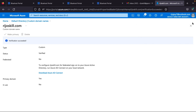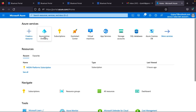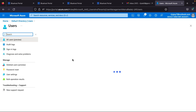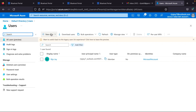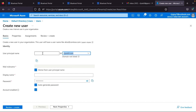Once verified, you can make your custom domain the primary domain — click 'Make primary' and confirm. Previously your users had the default domain suffix; now with your custom domain set as primary, newly created users will use your custom domain. For example, creating a new user will now show your custom domain instead of the default one.